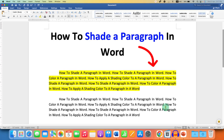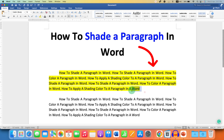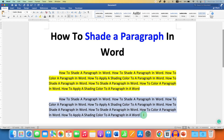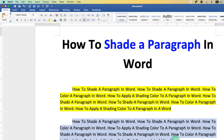In this video you will see how to shade a paragraph in a Word document. You can apply a shading color to a paragraph by selecting the paragraph using a mouse or a keyboard.